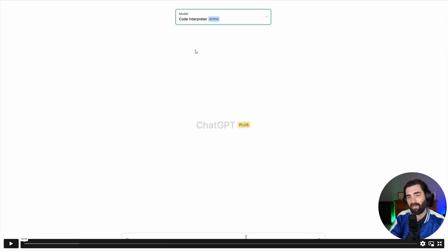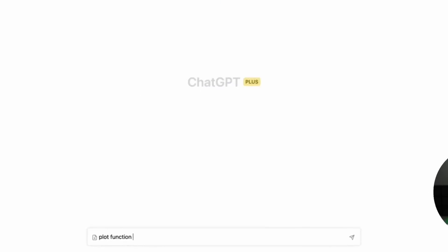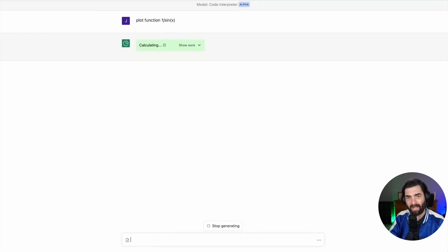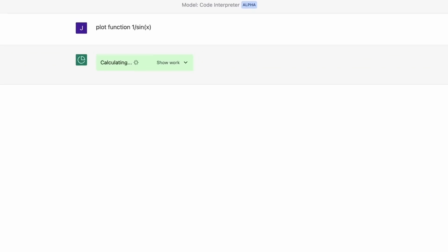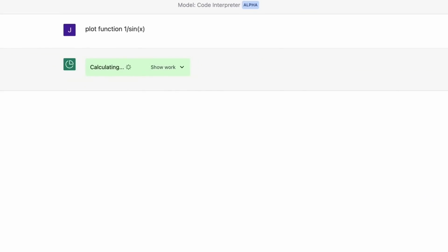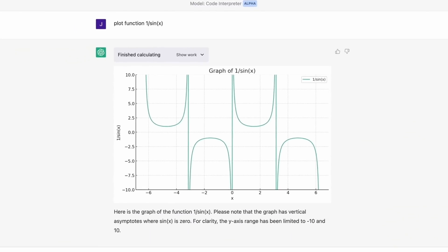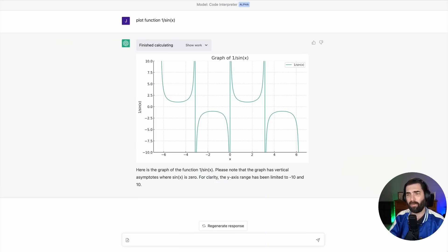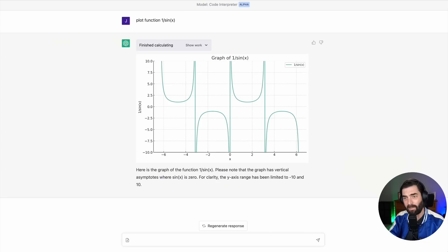And then they also have a demo here using the code interpreter plugin. So the prompt down at the bottom, plot function one sine x, its code interpreter is running and figuring that out. And you can see here's a graph of the function one sine x. Please note that the graph has vertical asymptotes where sine x is zero. For clarity, the y-axis range has been limited to negative 10 and 10. Now this kind of stuff is over my head, but the code interpreter plugin added onto GPT-4 instead of ChatGPT was able to figure this stuff out.